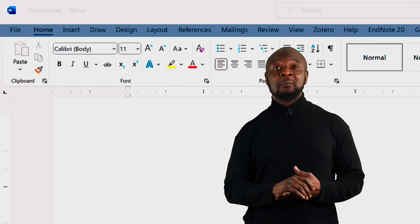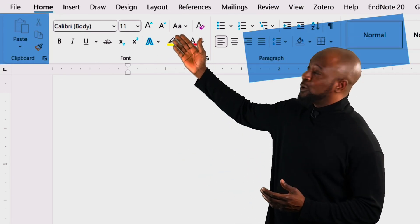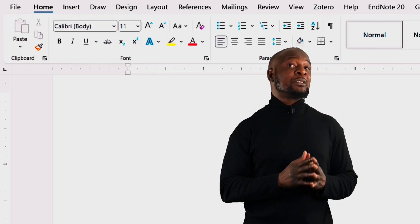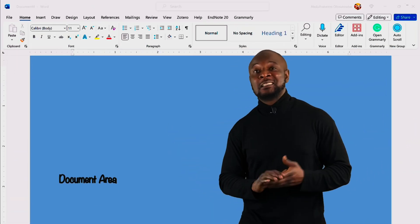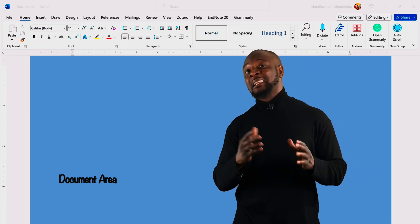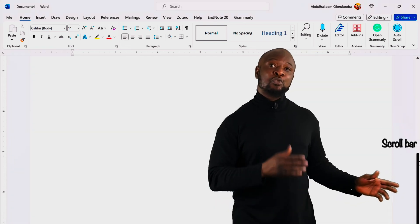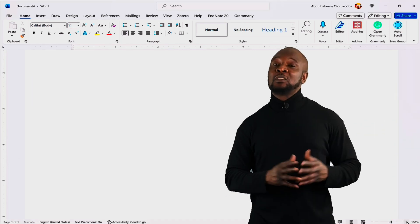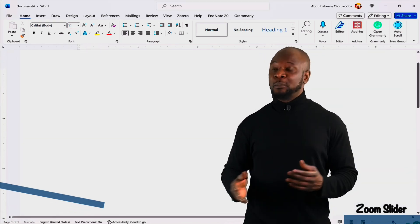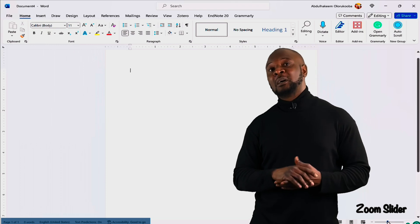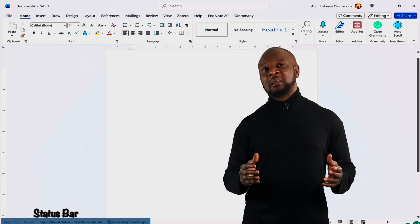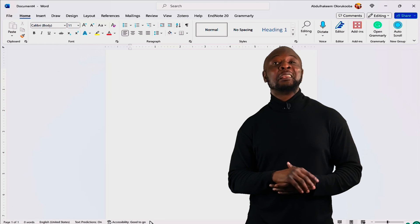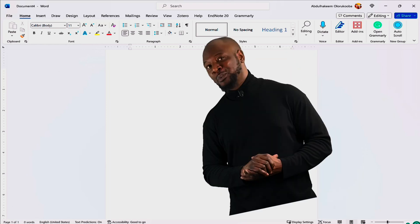So, under the home tab, this is the clipboard group, then the font group, the paragraph group, and so on. In the center of the screen where I'm standing is the document area. This is where you do most of your work typing and editing text. You can use the scroll bar to the right here to move up and down in your document. And to zoom in and out, just use the slider over here. And at the bottom over there, you will see the status bar which provides information about your document like page count, word count, etc. Now that you're familiar with the word interface, let's move on to working with text.